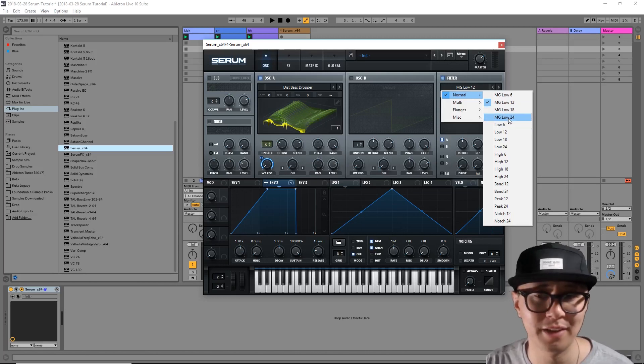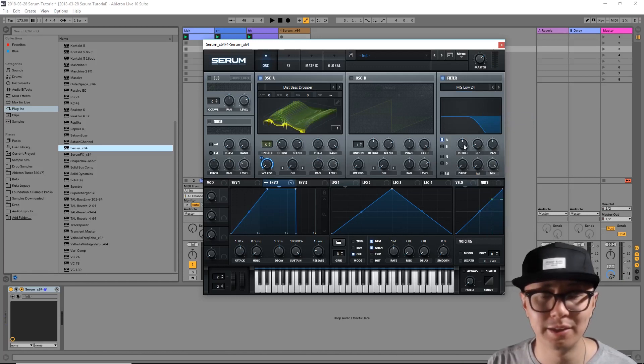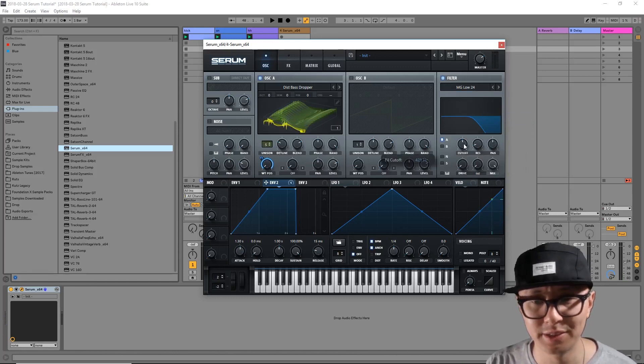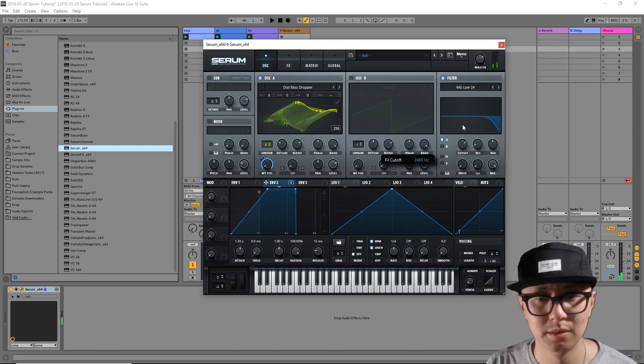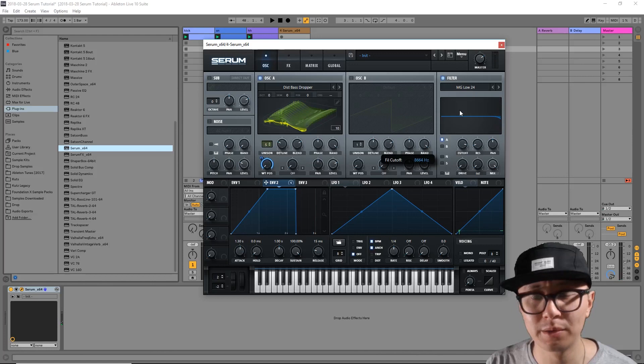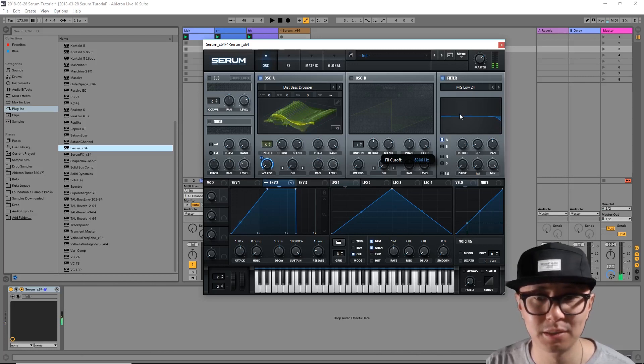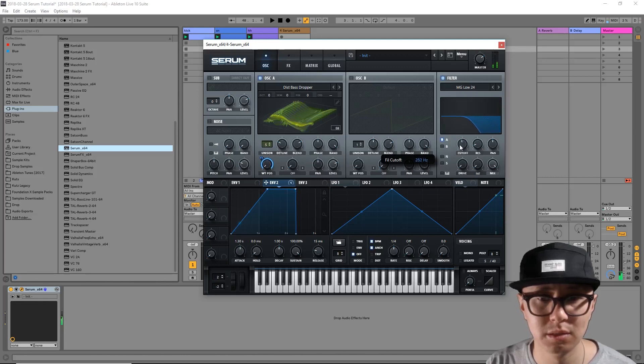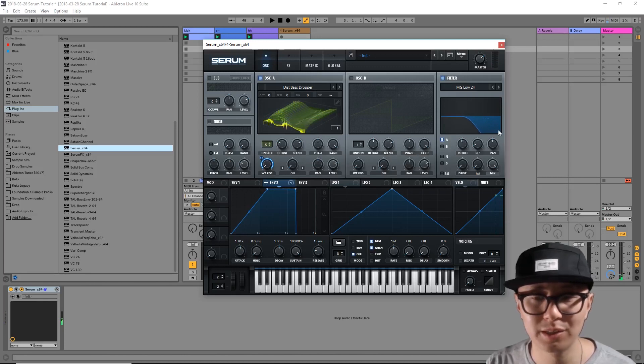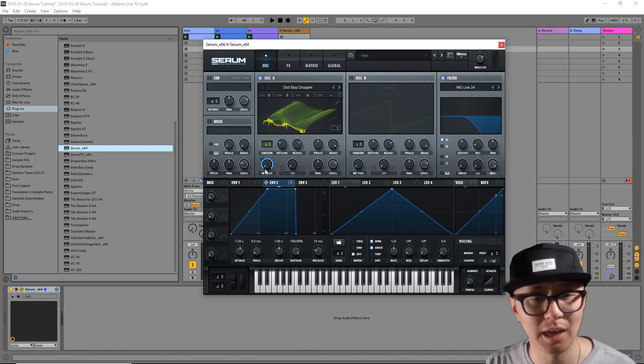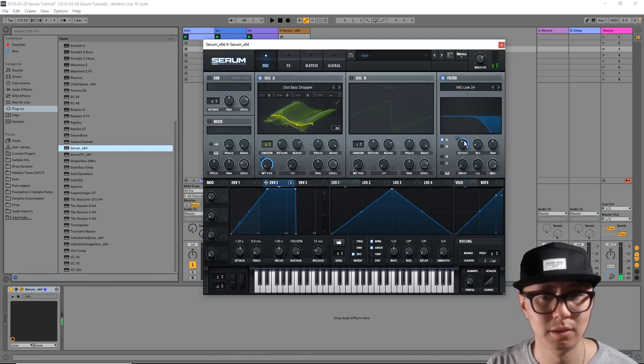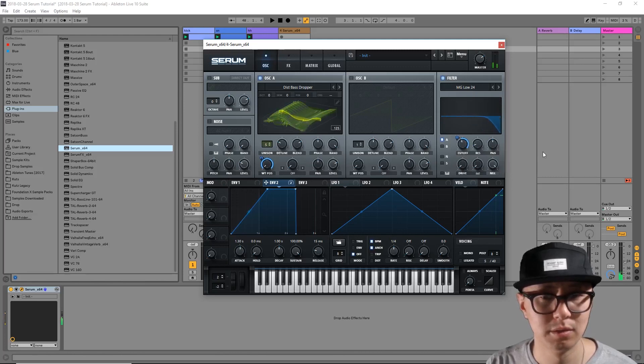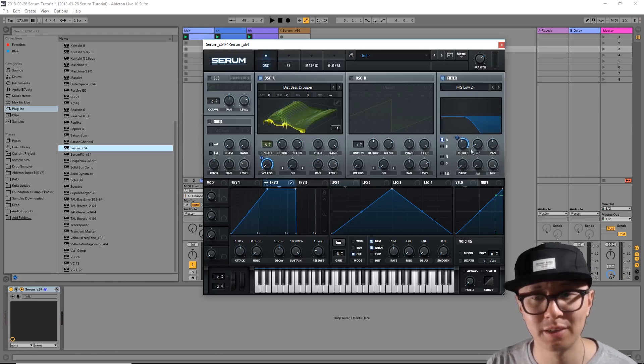The next step is to adjust the cutoff frequency of your filter. The lower you go, the less high frequencies that pass through. We're going to start here and then we're going to modulate the cutoff. So I'm going to use envelope 2 again and drag it over to cutoff. So now envelope 2 is modulating the cutoff.